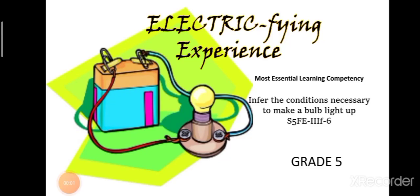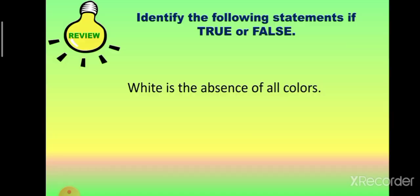Hello, learners! Our topic for today is entitled Electrifying Experience. Under the most essential learning competency, we will infer the conditions necessary to make a bulb light up. But before that, let's have the review of the lesson.